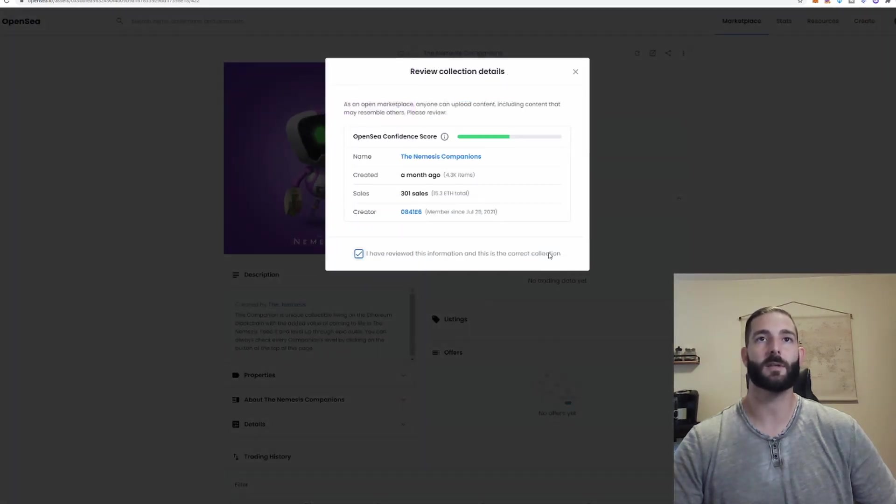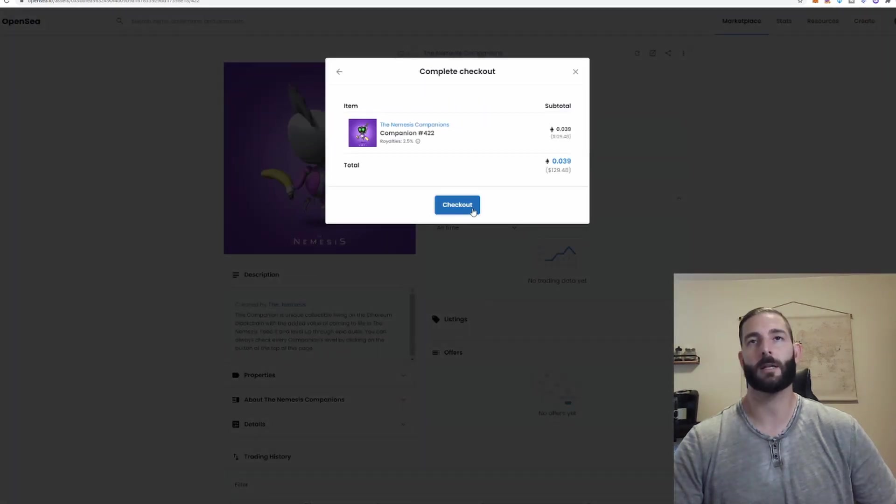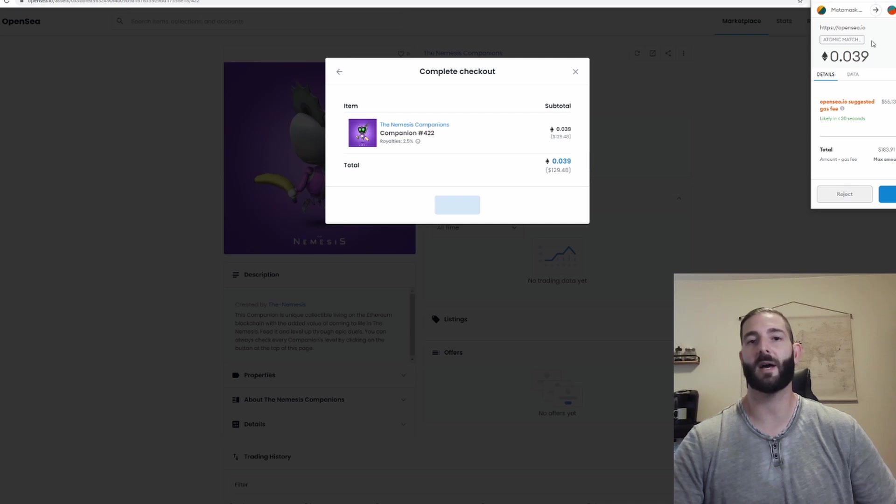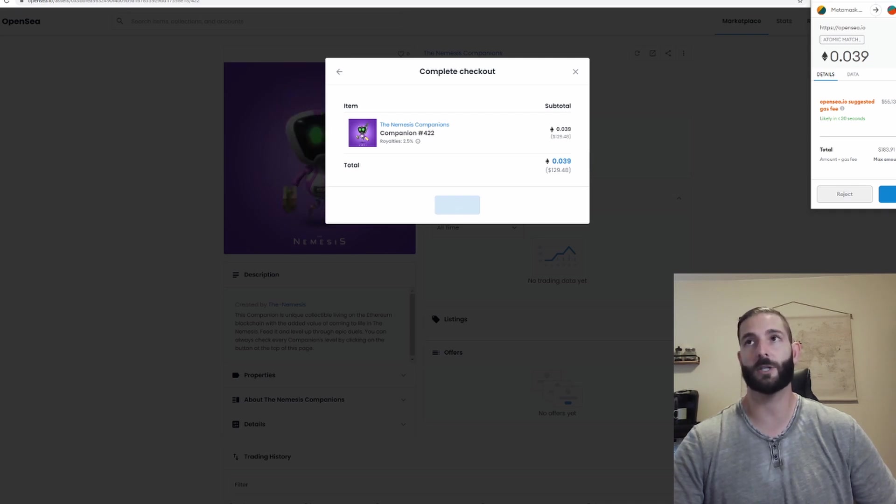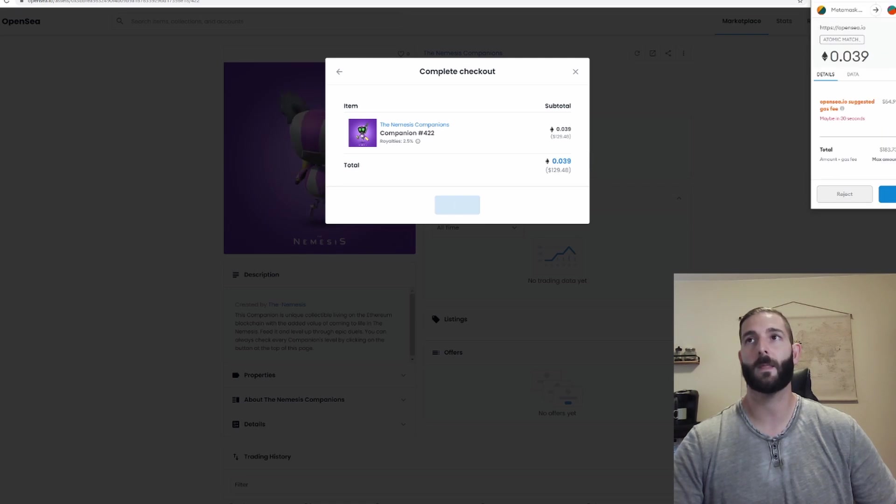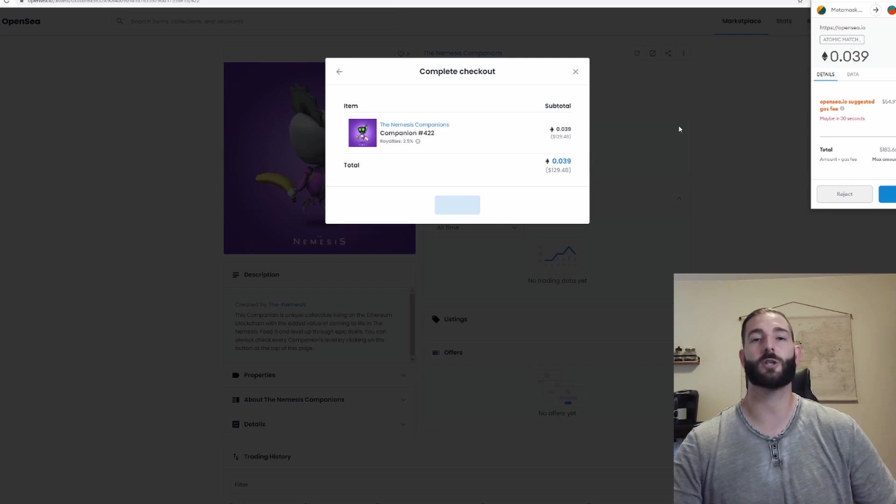I have read this information. Click checkout and you'll see again your MetaMask pulls up and you can do the same thing that you did to purchase cryptocurrency. You can play with the gas, lower it, higher it, whatever you want to do. And again once you click that confirm button it starts the transaction and goes through.